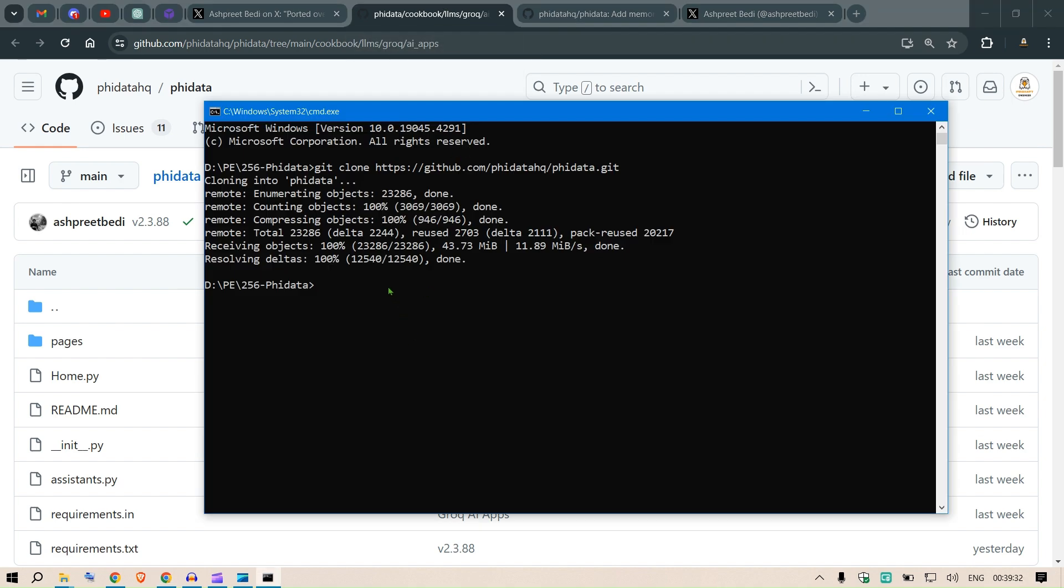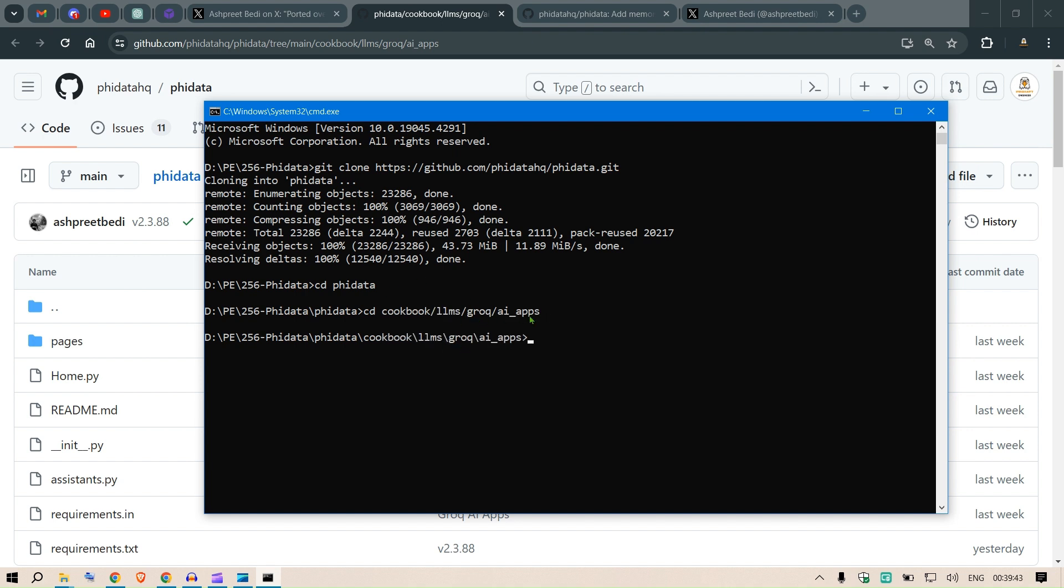For this video, let's go to this path. I copied the path here. First of all I say cd to phidata, then cd cookbook llms grok and ai_apps. I'm inside the ai_apps and now I'm going to say code space dot enter.